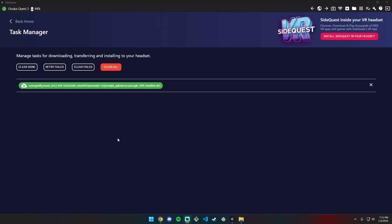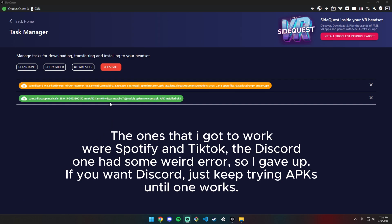Quick tip: make sure it finishes before unplugging. I did it earlier and unplugged before it was done. Just make sure it says this task has succeeded before you exit. This one installed correctly - this is the TikTok one. I'll show you on the Meta Quest.